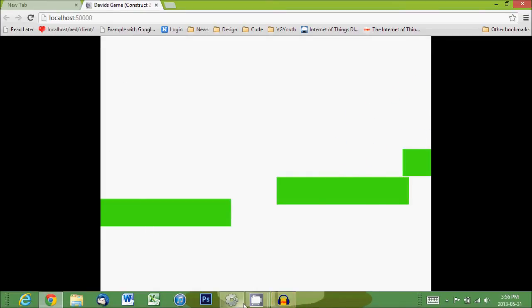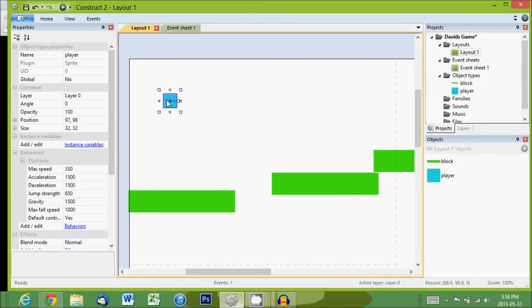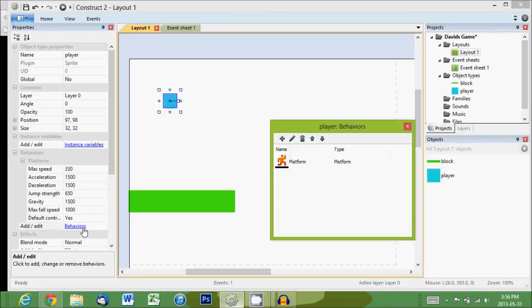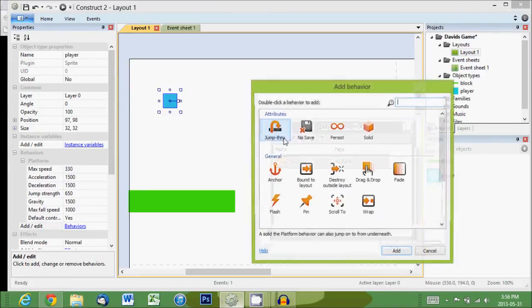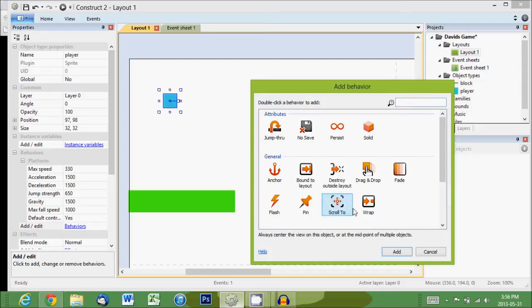If we go back to the game and select our little blue guy, go to behaviors, we have that platform one we had earlier. We're going to add a new one called Scroll To, and that keeps the camera looking at him.